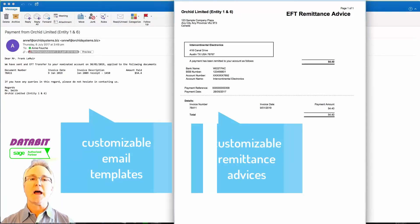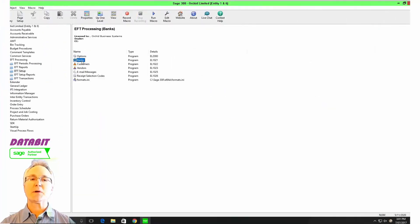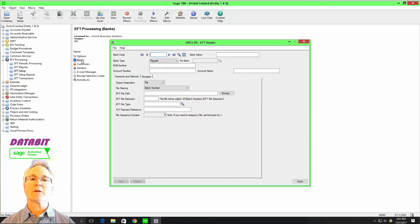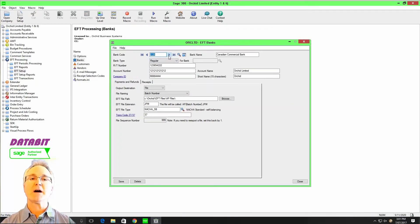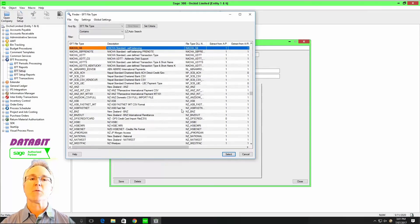As you configure EFT processing, you have the option to make electronic payments by selecting from over 500 bank file formats for financial institutions around the world.